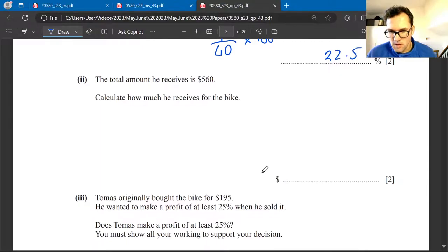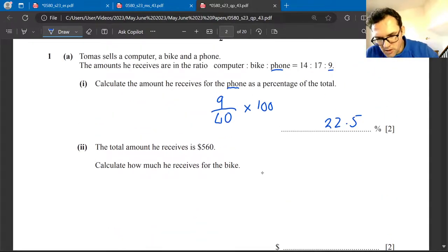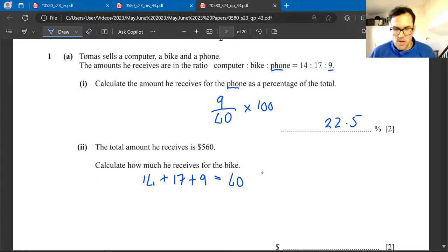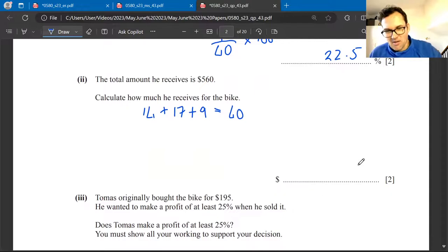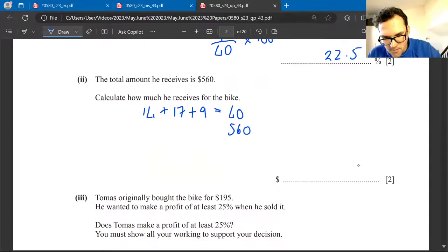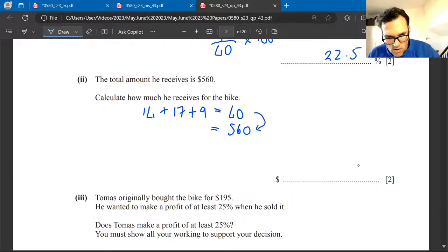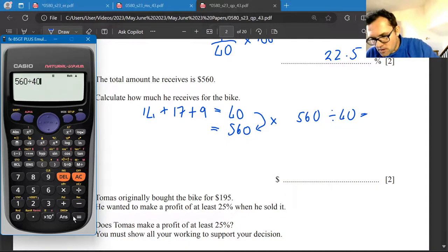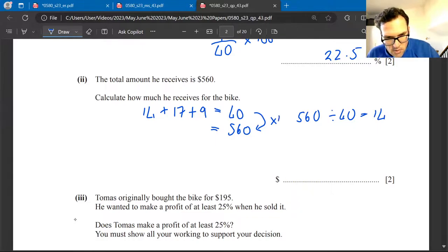Part two: he receives £560. The ratio is 14:17:9, adding to 40. We need to get from 40 to 560, so we divide: 560 ÷ 40 = 14. We multiply every value in the ratio by 14. We only need the bike (the 17), so 17 × 14 gives the amount for the bike.